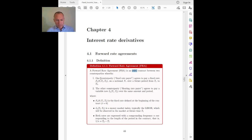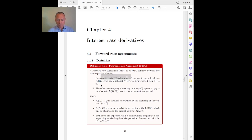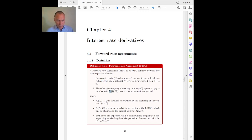One counterparty will agree to pay a given fixed rate, which we denote by capital F, on a given notional, over some future time period. The notation here means that this zero indicates we are defining the rate today, at time zero, but this rate will apply to a transaction that will happen in the future between two dates, T1 and T2.